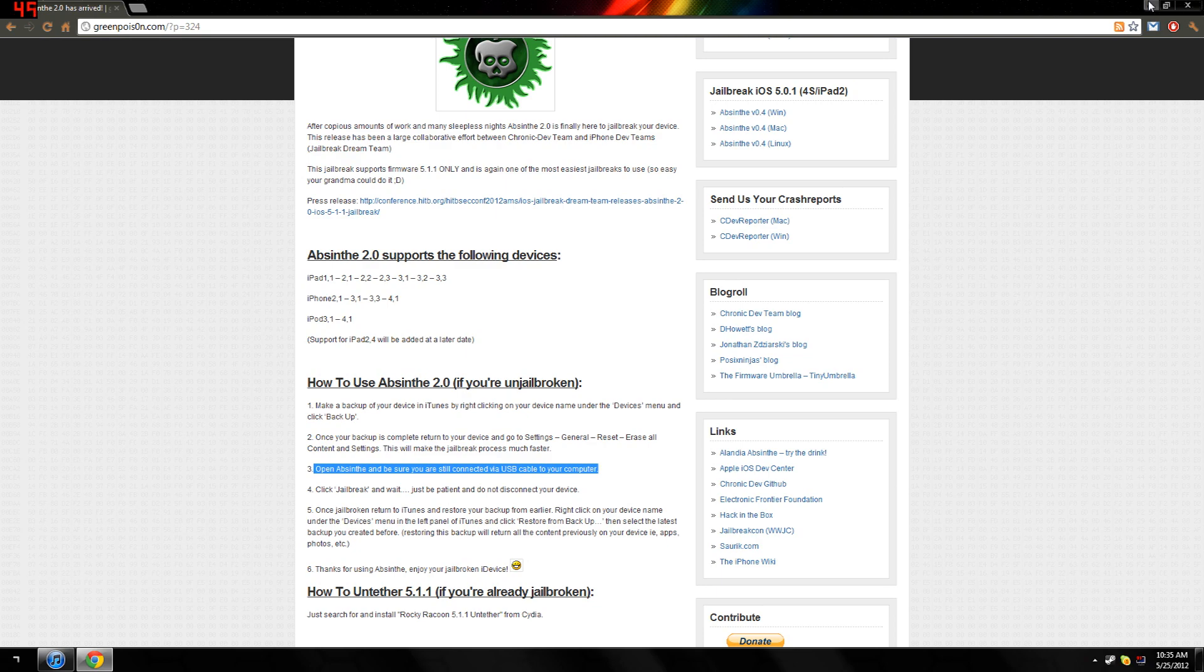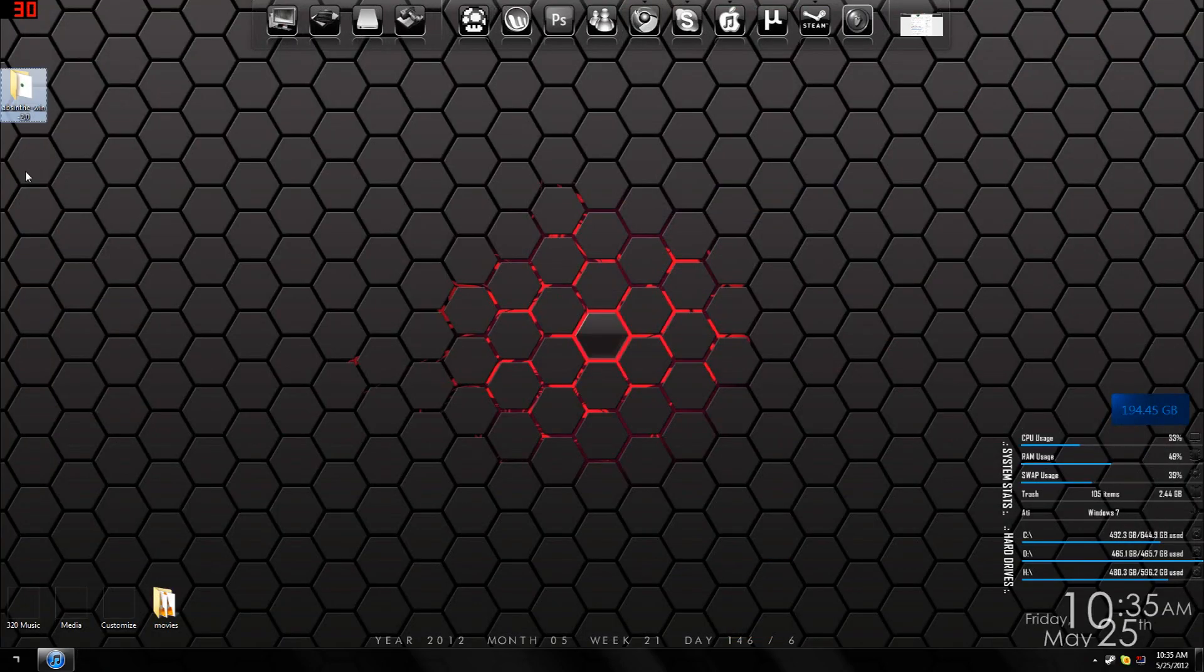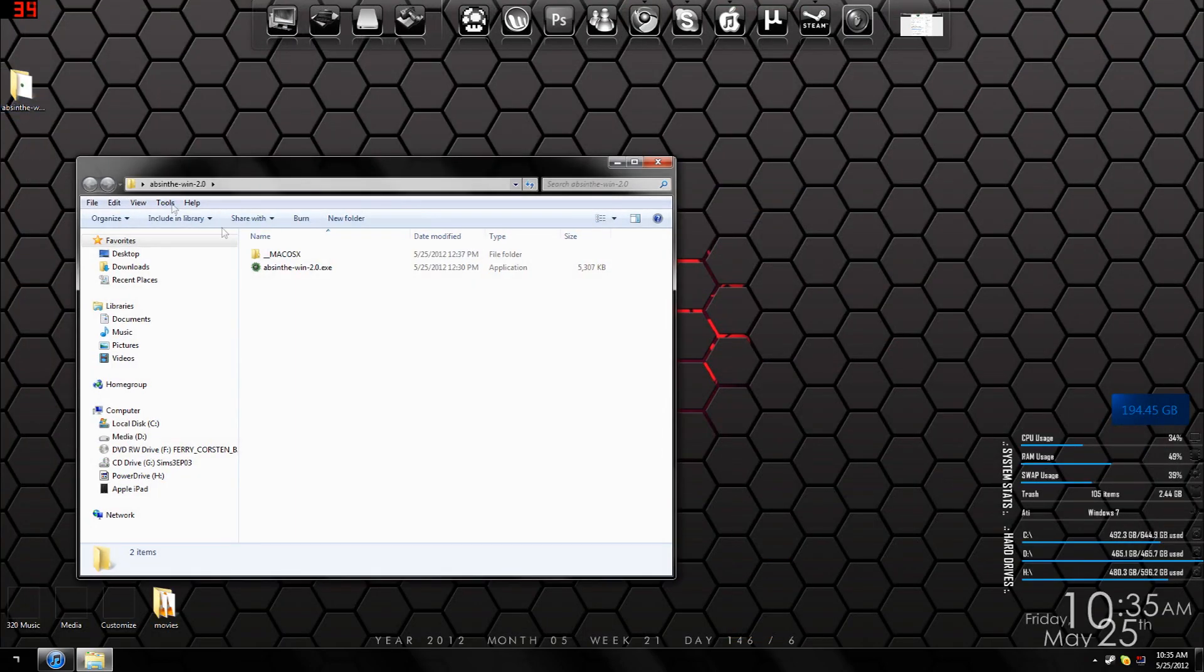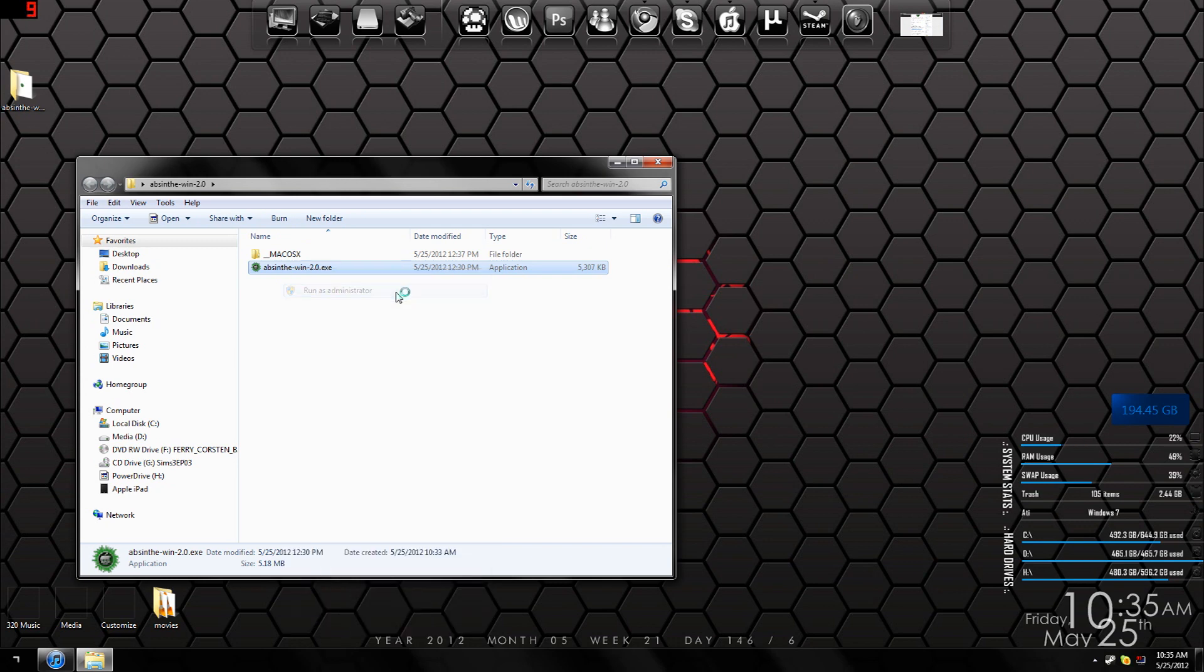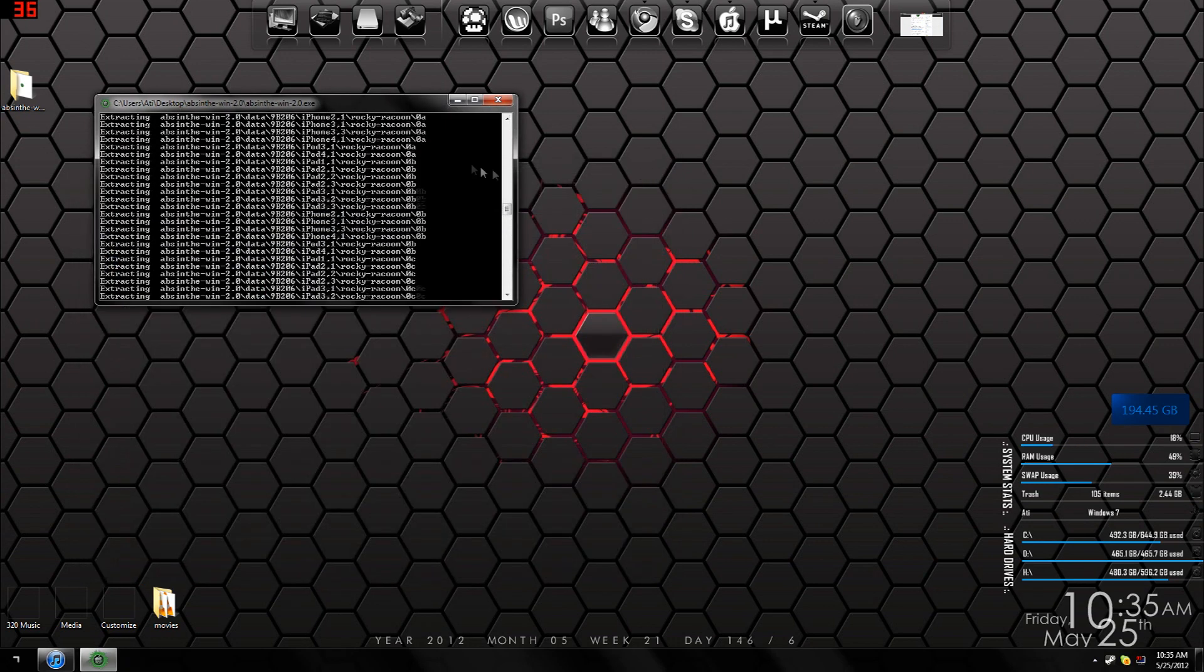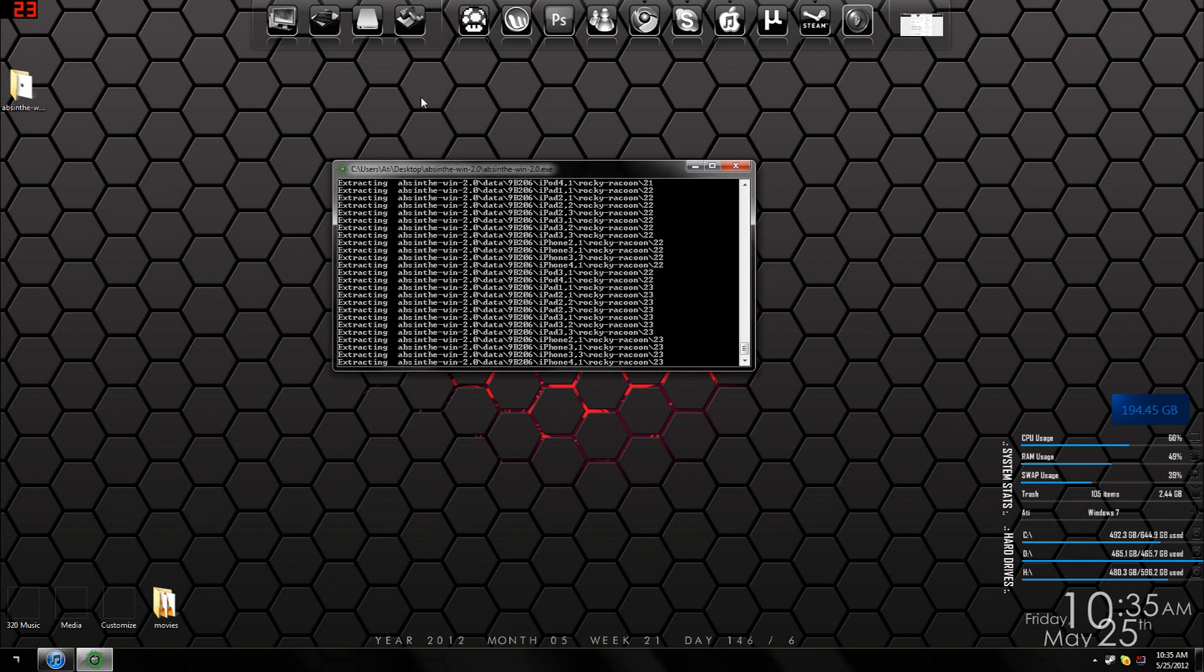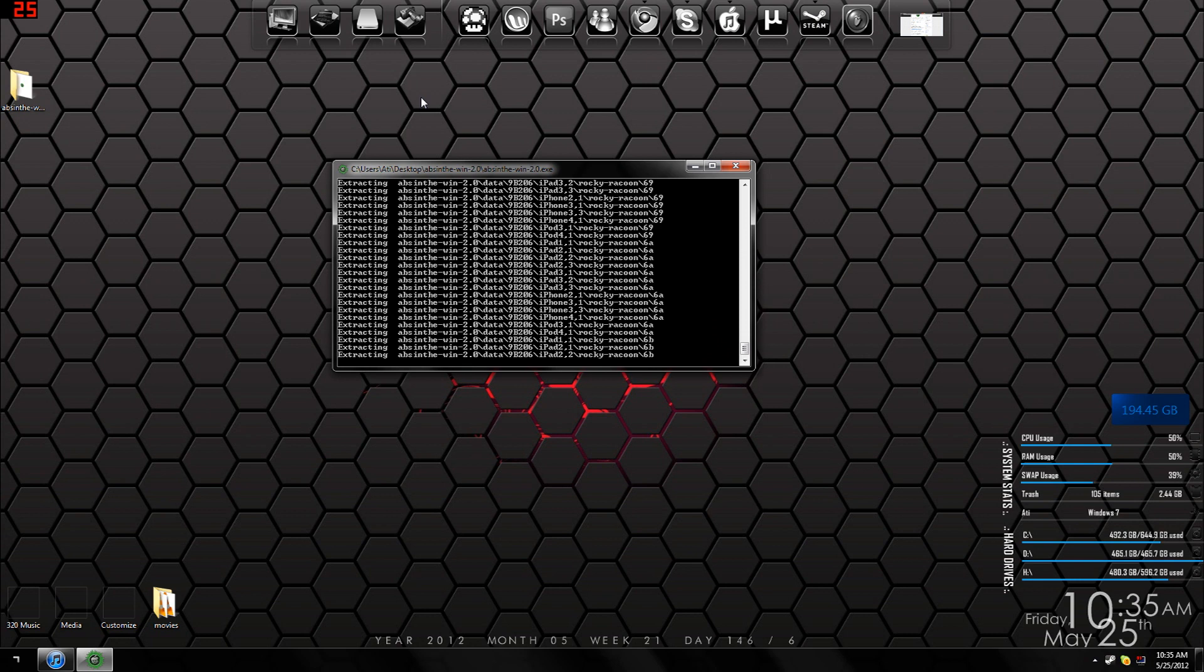The next step is pretty easy—just start the jailbreak program. Make sure you right-click it and select 'Run as Administrator,' then click Yes when it asks you. It's going to do its thing over here. Make sure you have your iPad plugged in at this point.